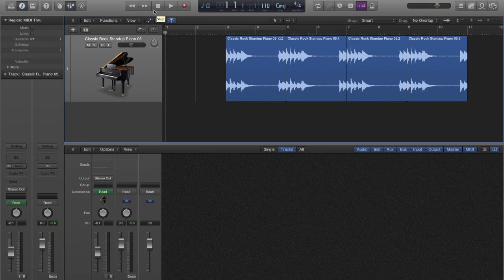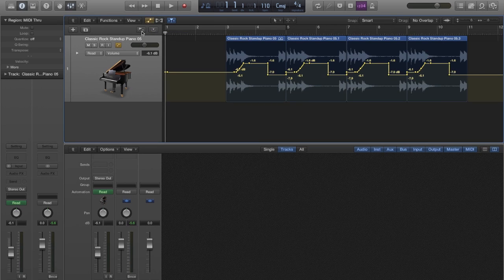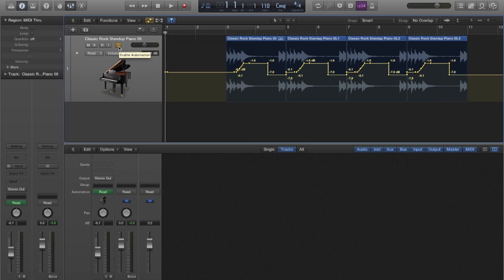Let's start with some automation basics and tools. You can show or hide automation in the arranging area and then you can enable or disable it for each track.